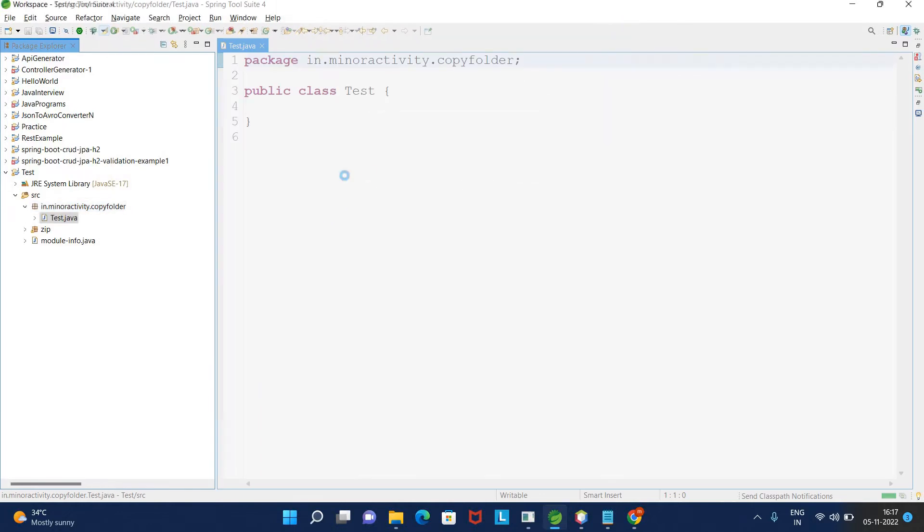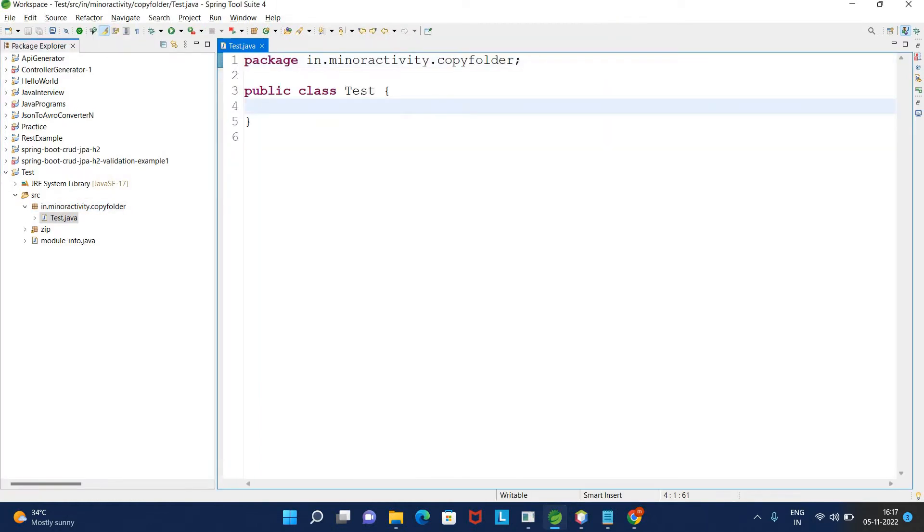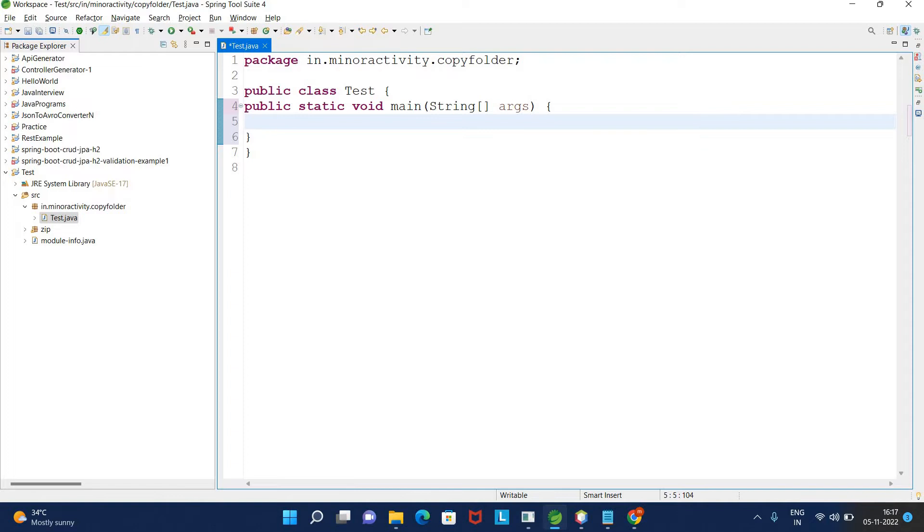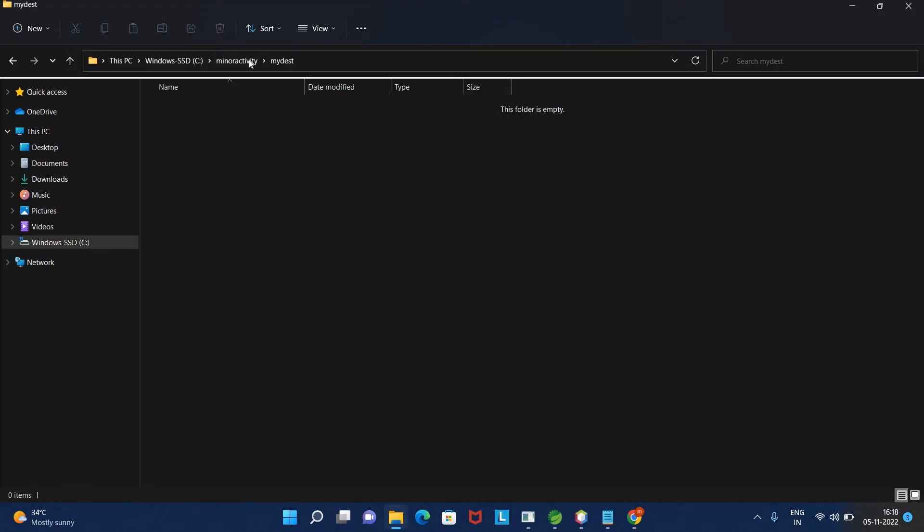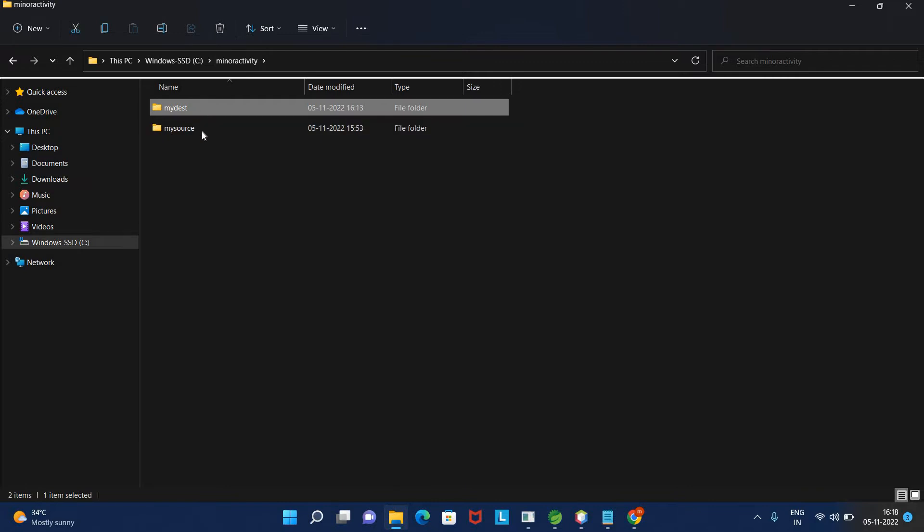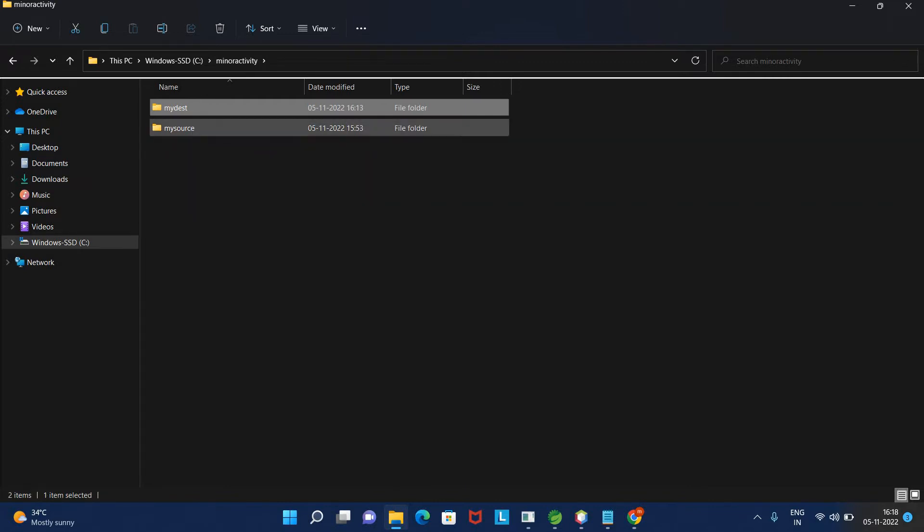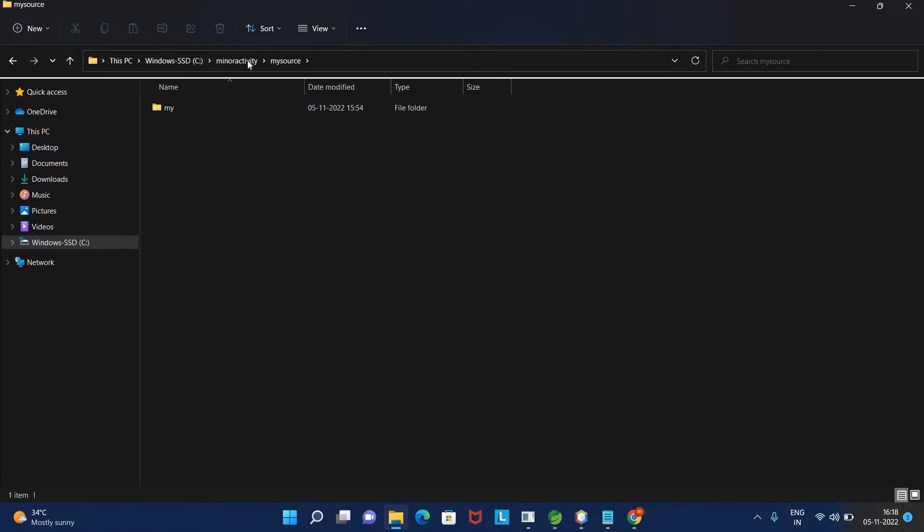Inside this Test class I have a main method. From the main method I will be calling another method which will copy the folder. I will be creating one static method with two parameters - source path and destination path.